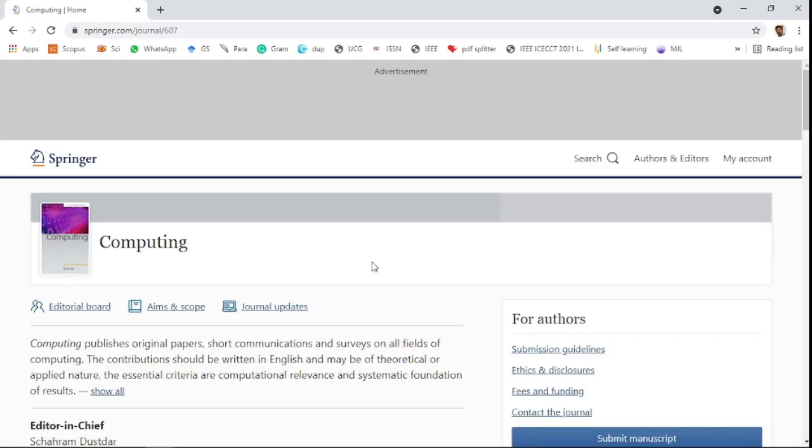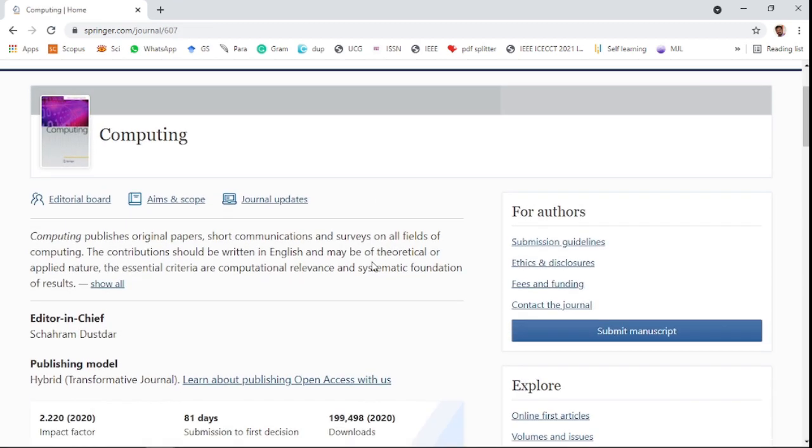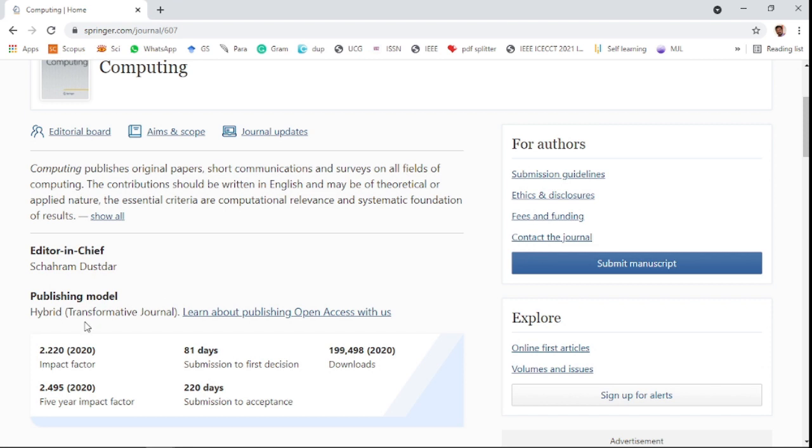The second one is Computing. This is also a hybrid journal with 2.2 site score in the last year, 2.49 impact factor in the last year, and 2.49 five-year impact factor. It takes 81 days for submission to first decision and 220 days for acceptance through the review process.